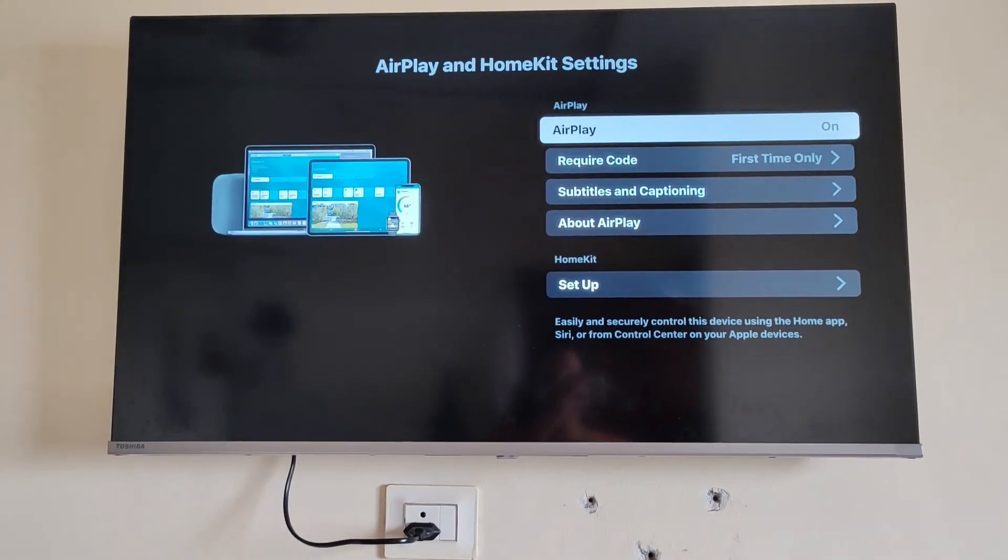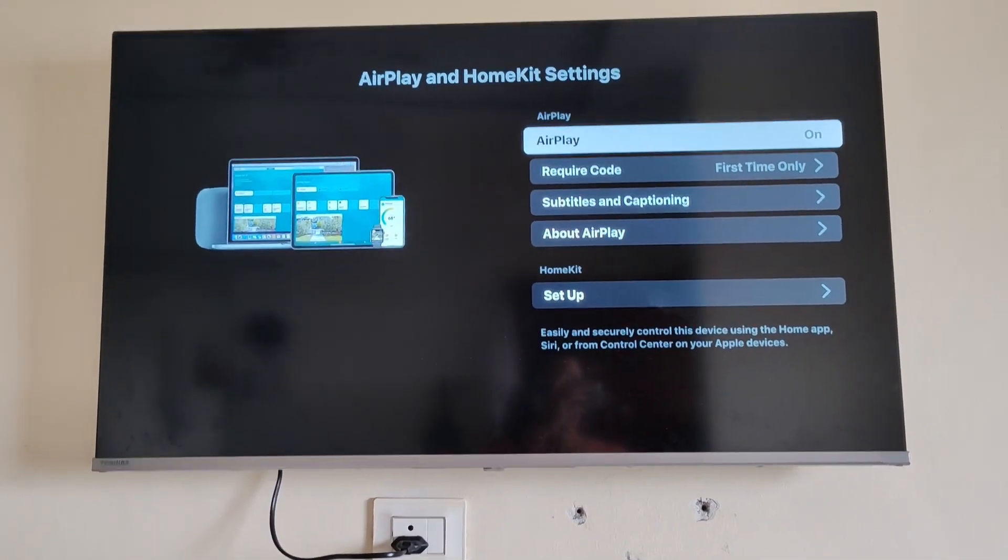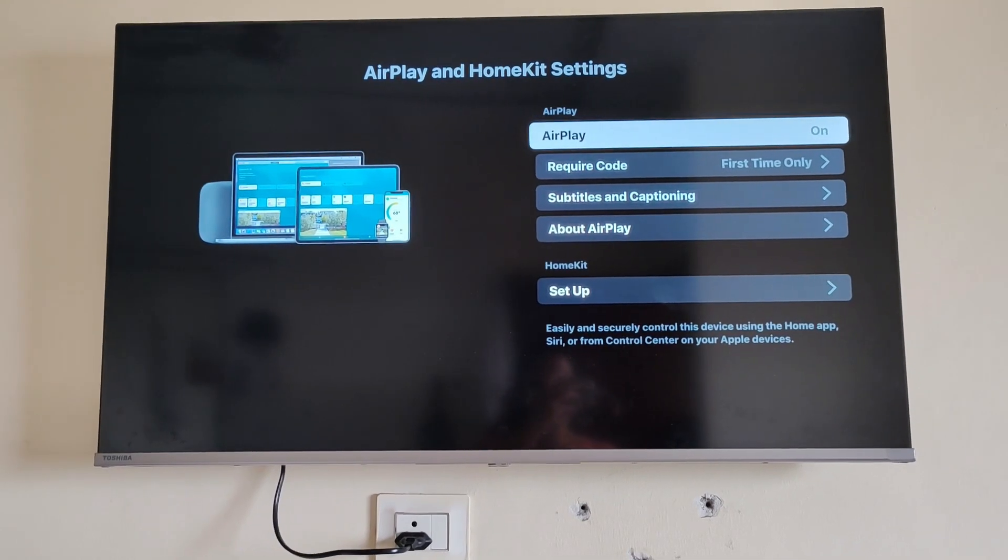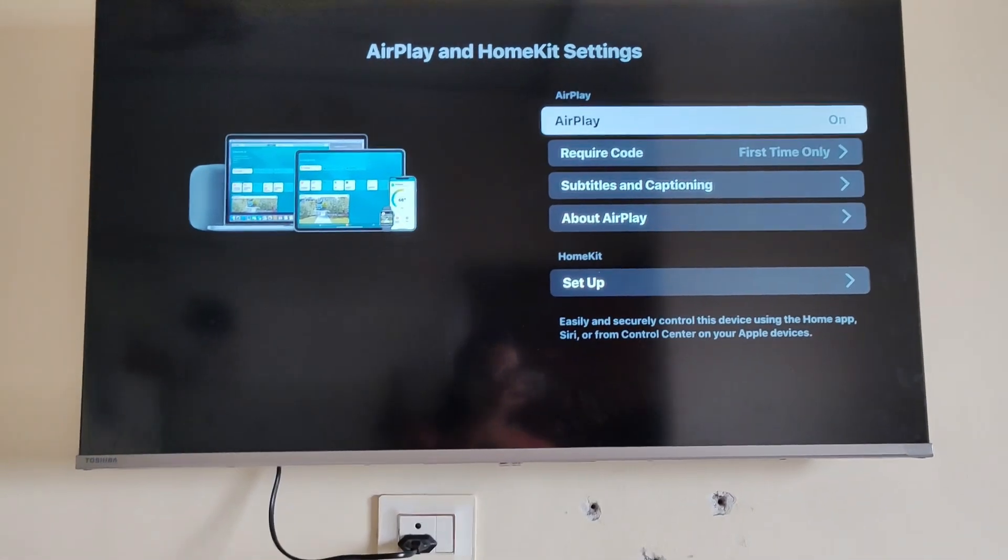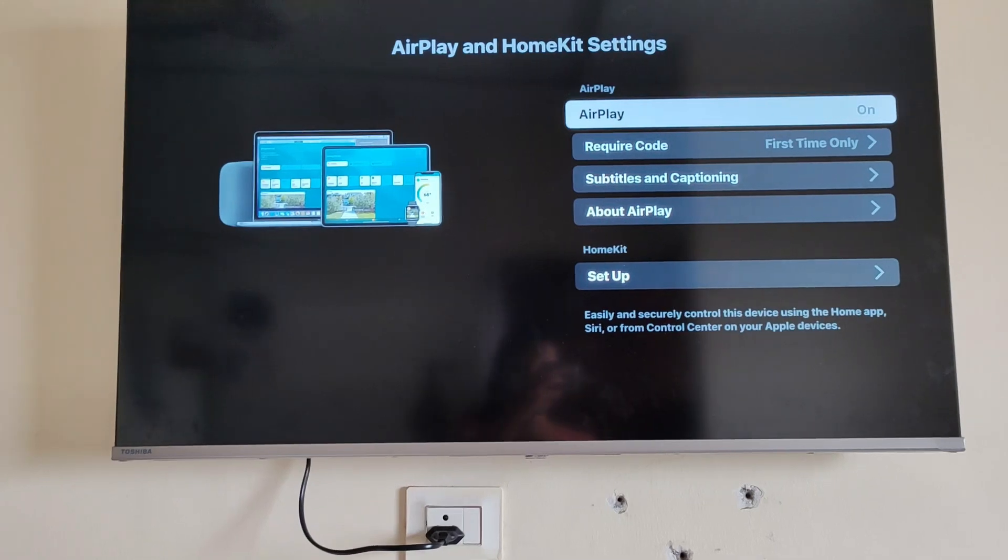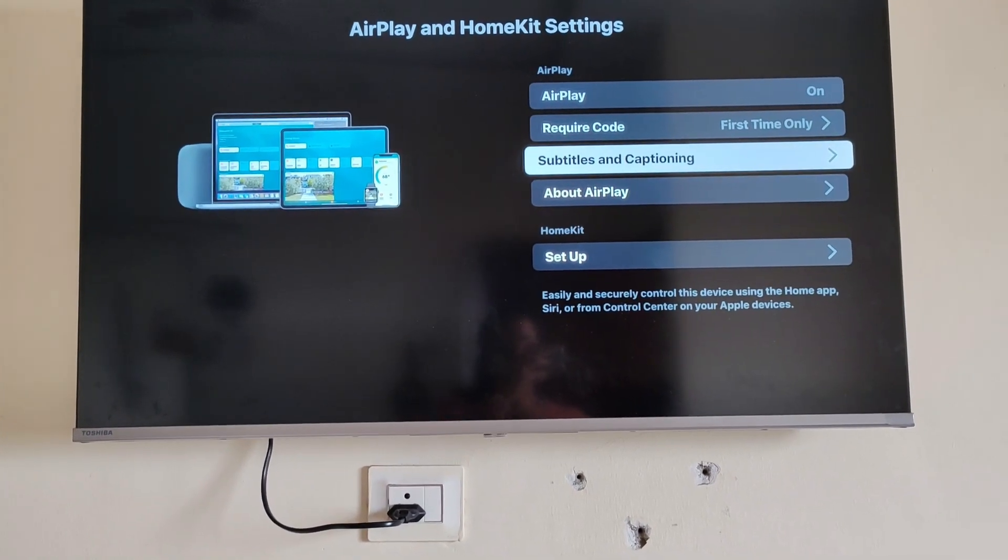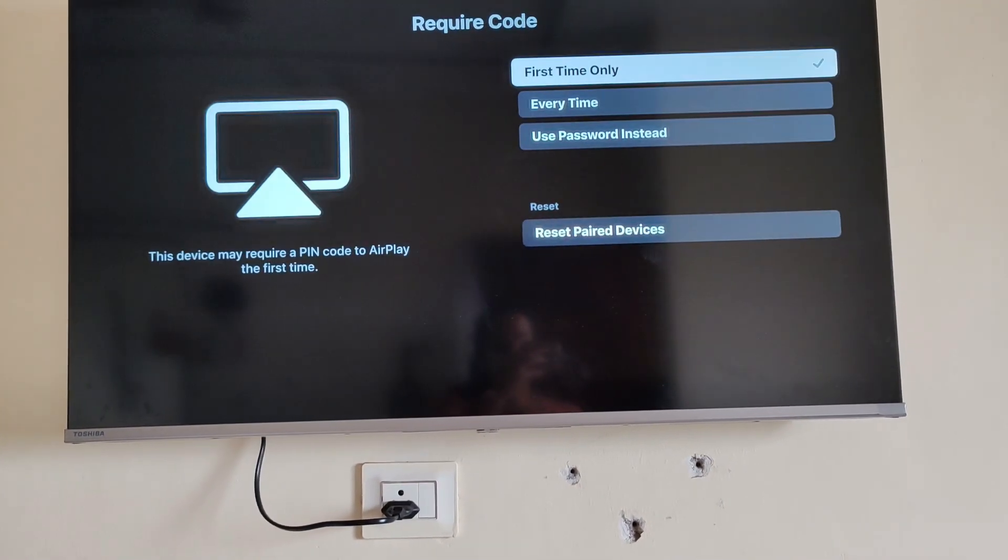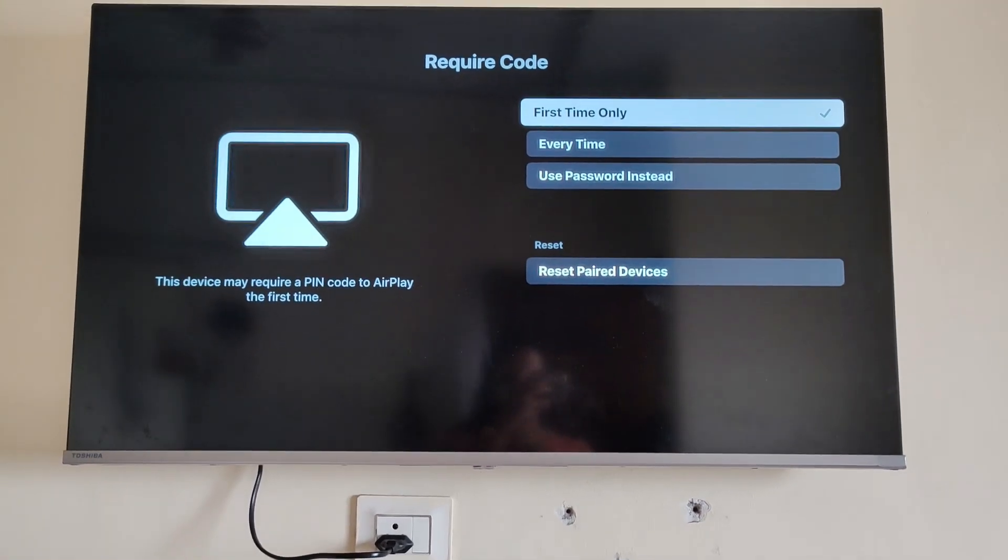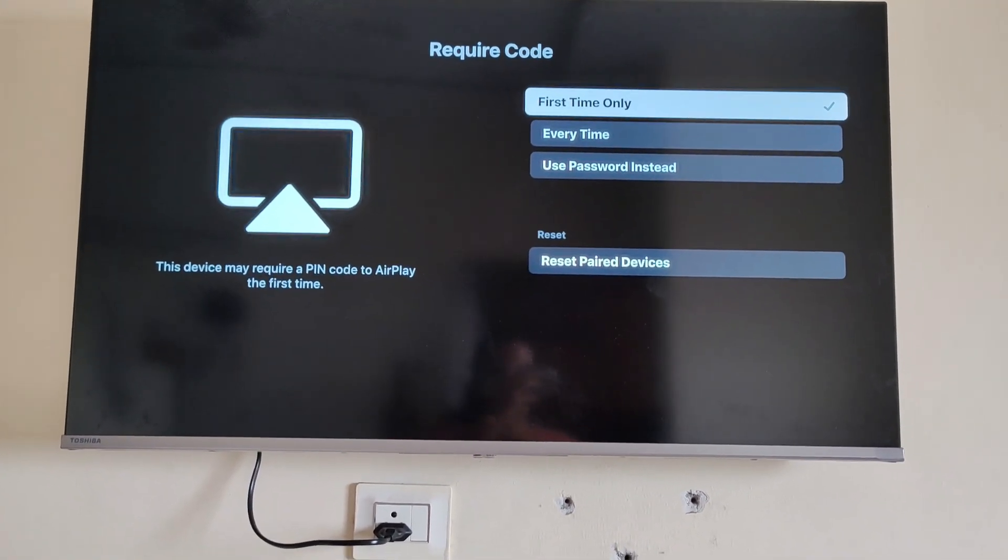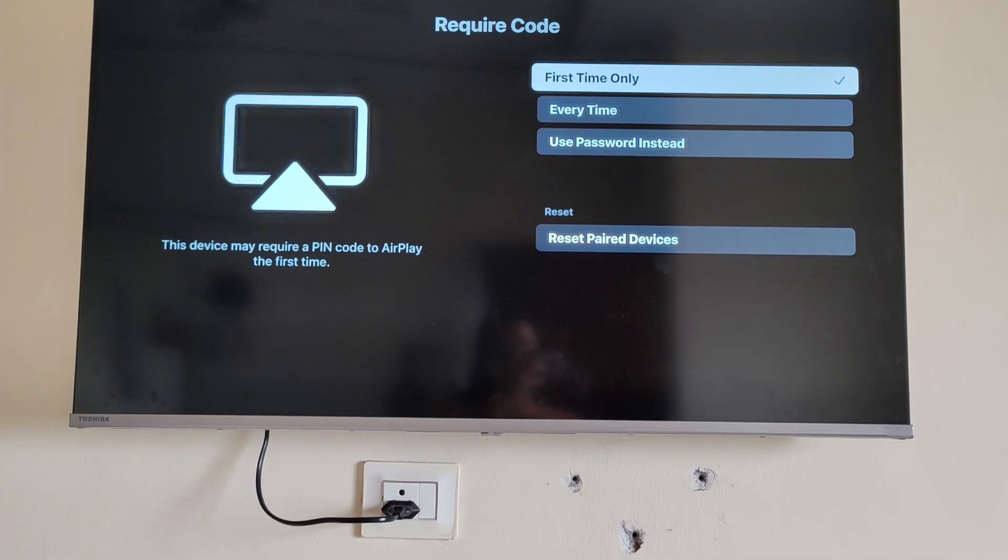a code that will appear on your phone when you connect it to your device. The code that appears, you have to type in here and it will be connected. Here is your choice whether you want to enter the code every time or you want to set a password.